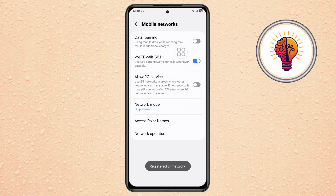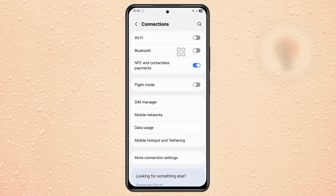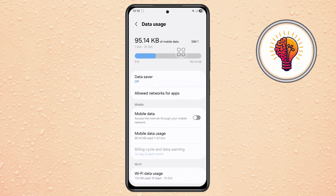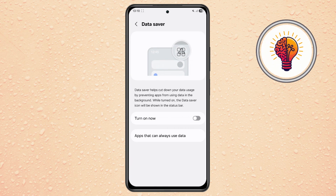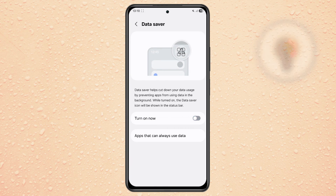Step 6. Head back to the Connections menu and open Data Usage. Tap on Data Saver and make sure it's turned off so your apps can use mobile data freely.